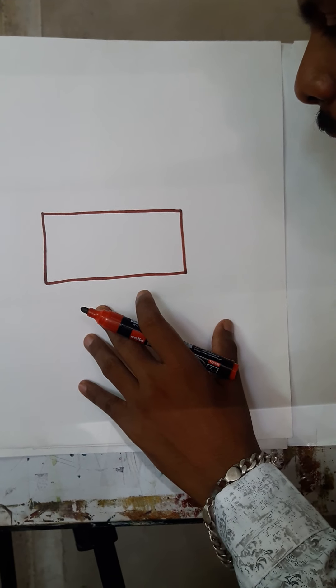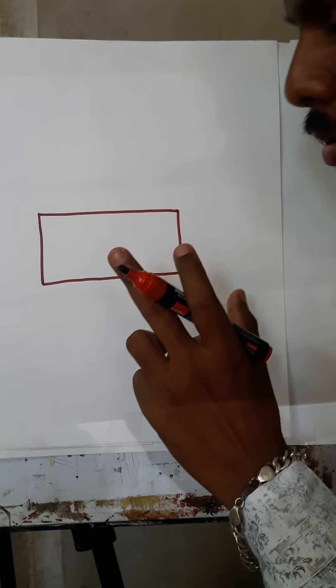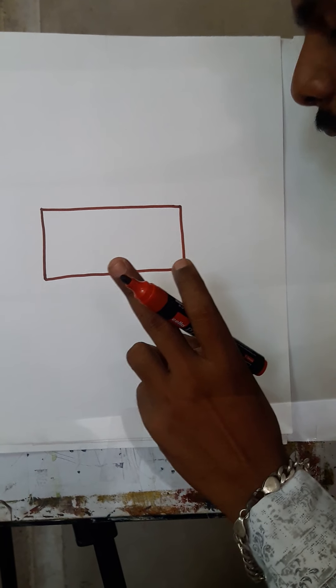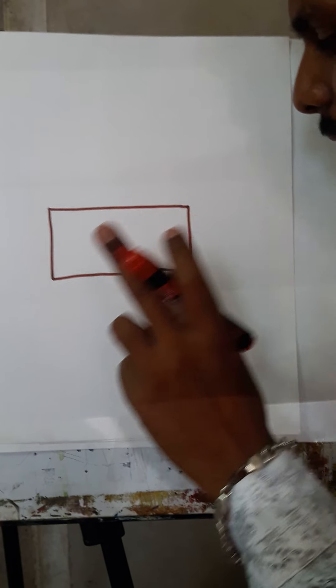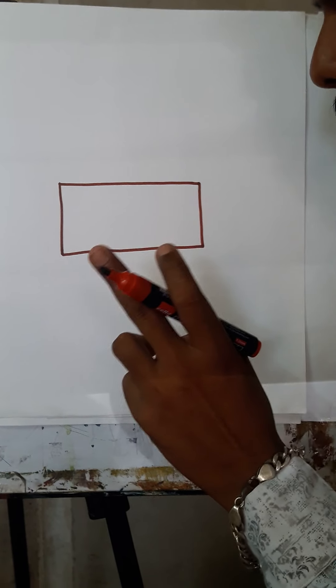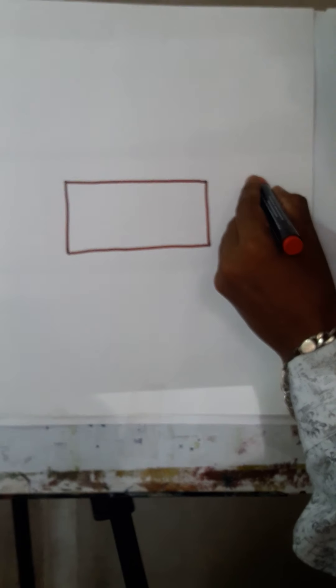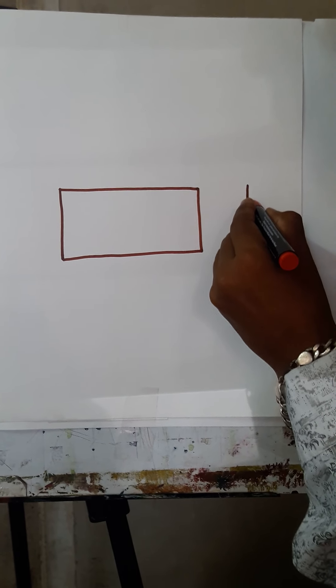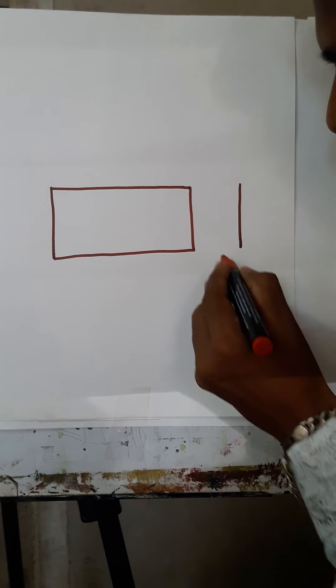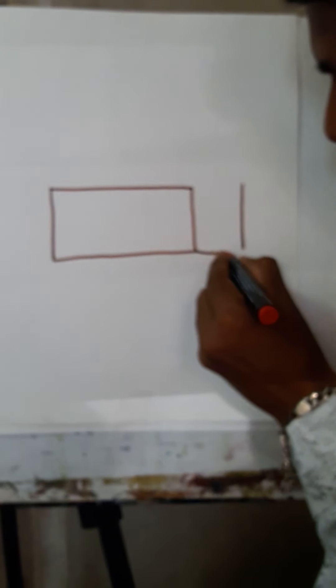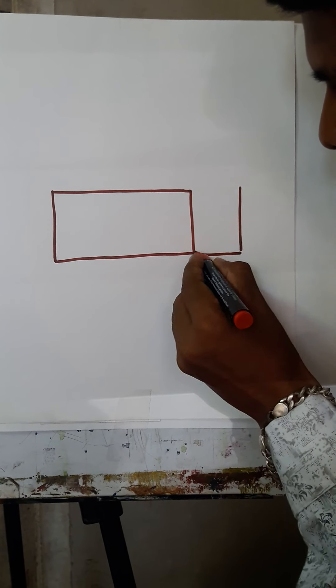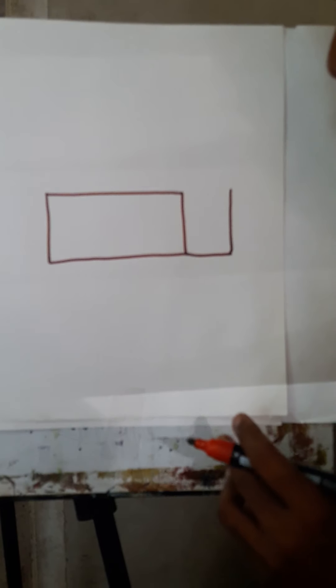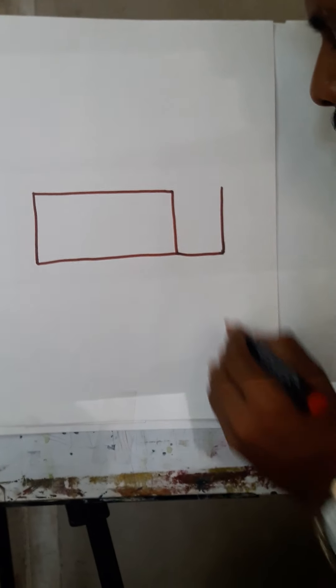Second step - here we will use two lines. One is a standing line and the second is a sleeping line. So look carefully. A standing line and a sleeping line, so here two lines we will use.